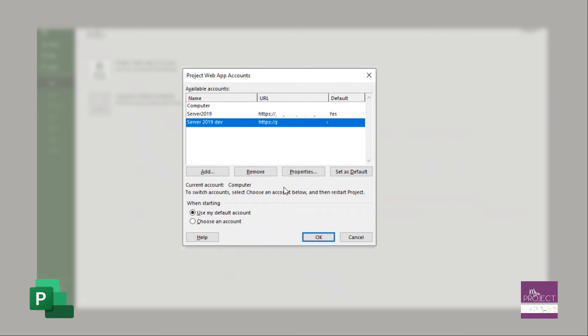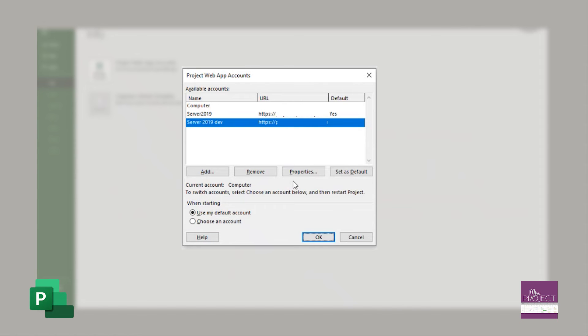The next step is you want to choose the radio button down here that says choose an account when starting MS Project. This is key. If you don't, it will use your default account. Now, why is that bad?